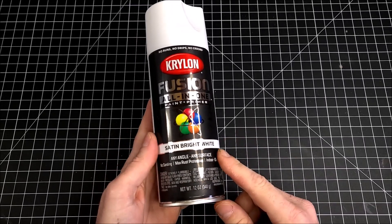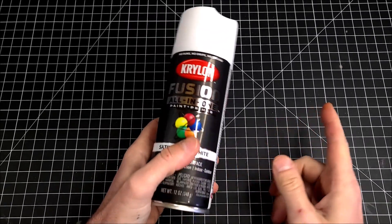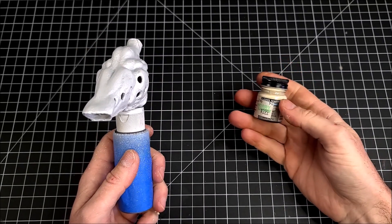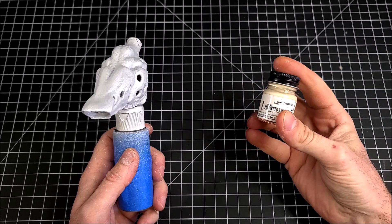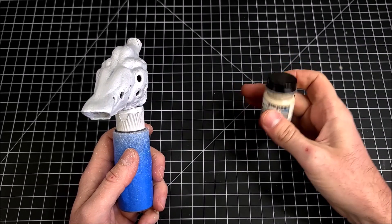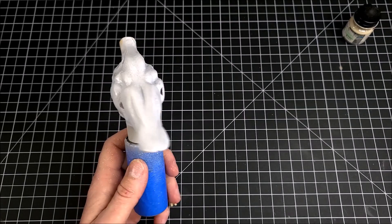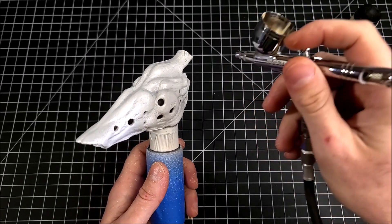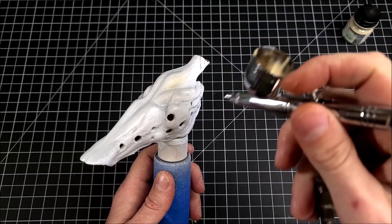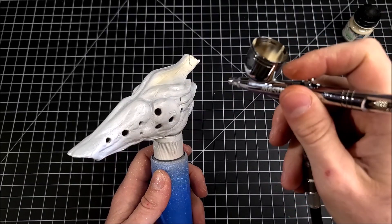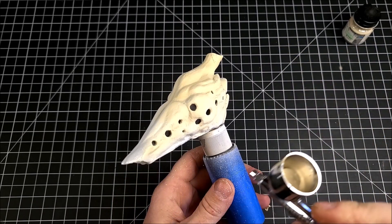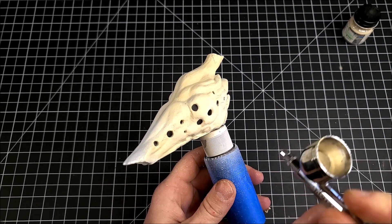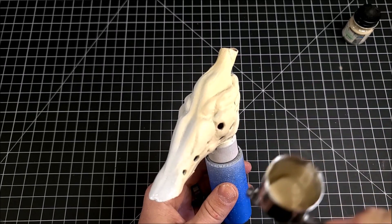Now we're going to go in with Krylon Fusion satin white. We're going to give this thing a primer slash base coat of white just like this. And now I'm going to go in with Model Masters sand, because I want this to look like a sun-bleached hunk of bone. That's the whole vibe that I'm going for. So this sand color is a really great looking representation of bone. I'm going to apply it with my airbrush, do a couple of thin coats on this thing.